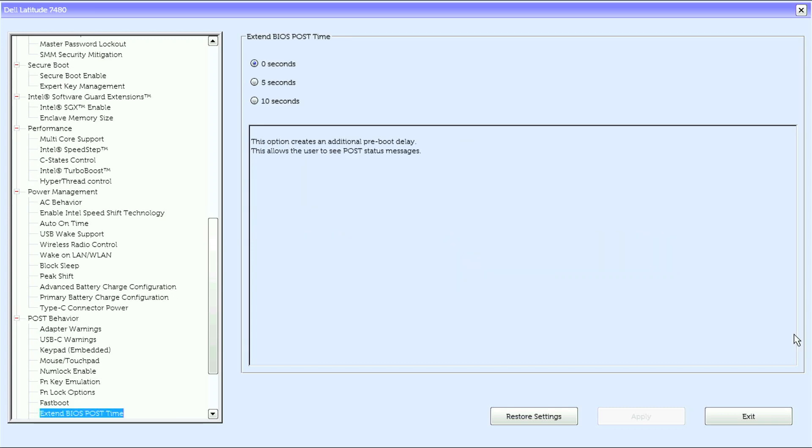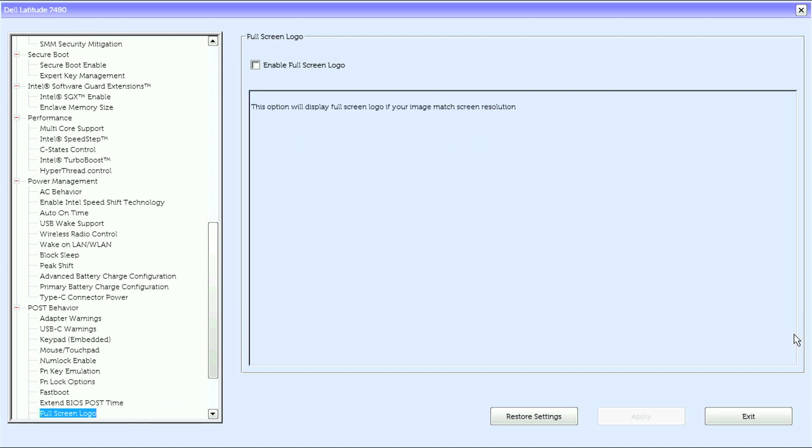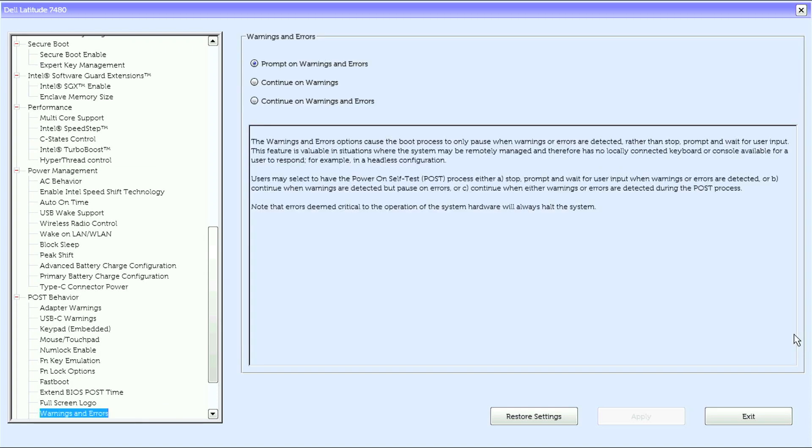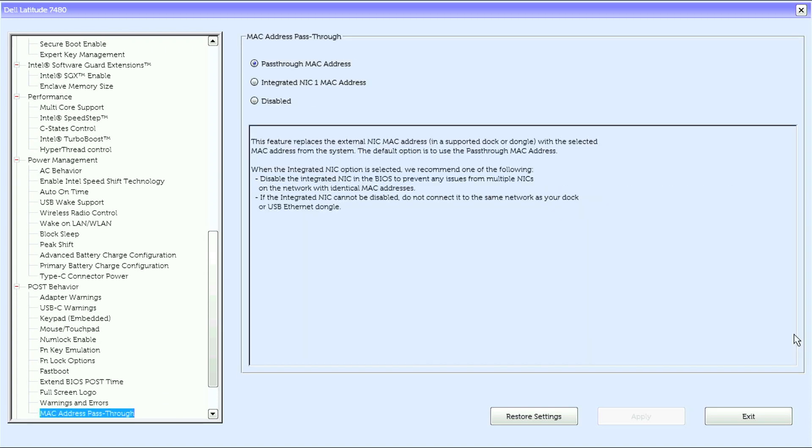Extended BIOS POST time, full screen logo, warnings and errors, and MAC address pass-through.